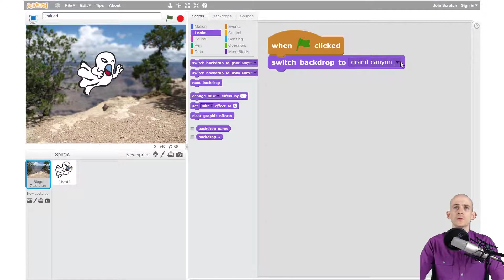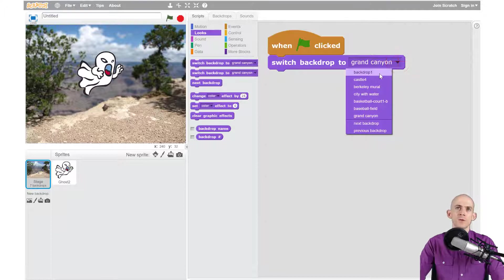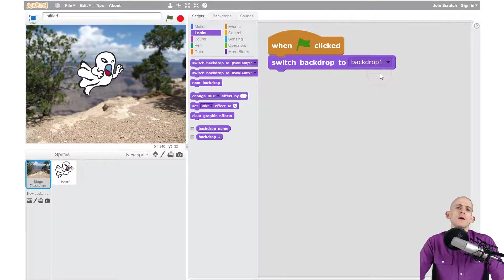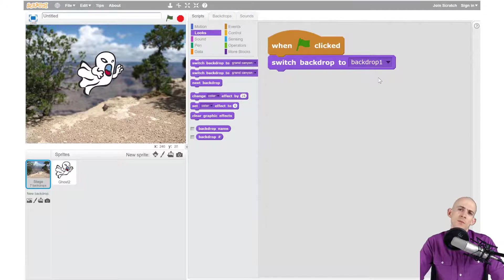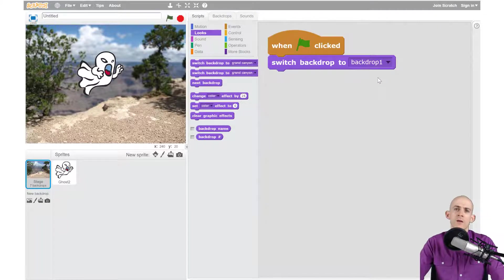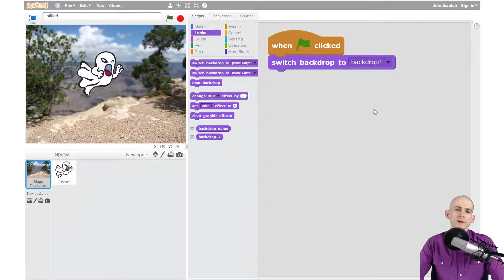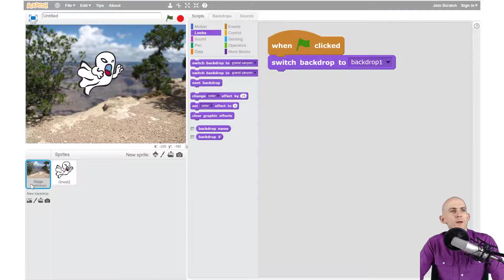We're going to use a block to switch it to a backdrop. I'm going to switch it to the very first one which is the blank one, which just says backdrop one. Next we're going to have it wait, next backdrop, wait, next backdrop.